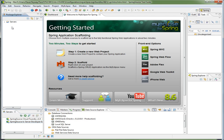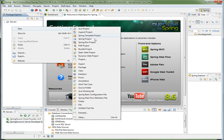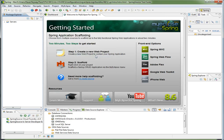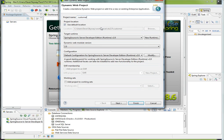The first thing I need to do is create a new project, and I'm going to choose Dynamic Web Project, but you can choose the Spring template project or a Maven web project, whatever you want.